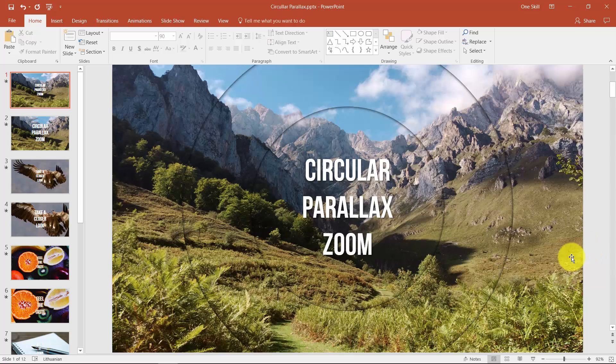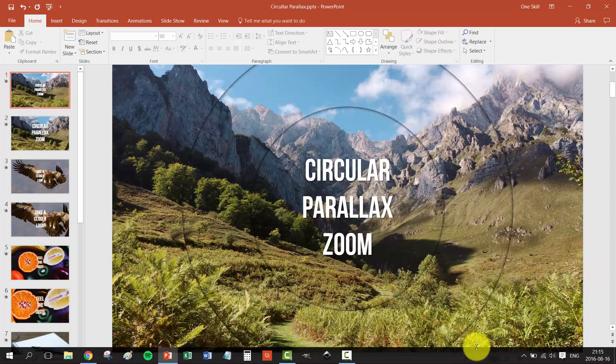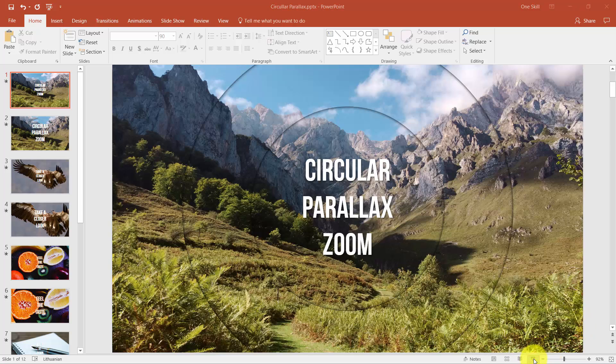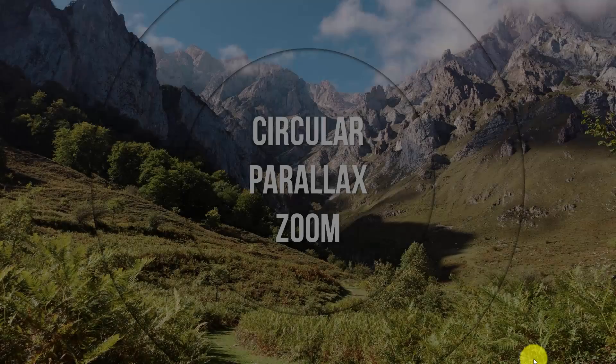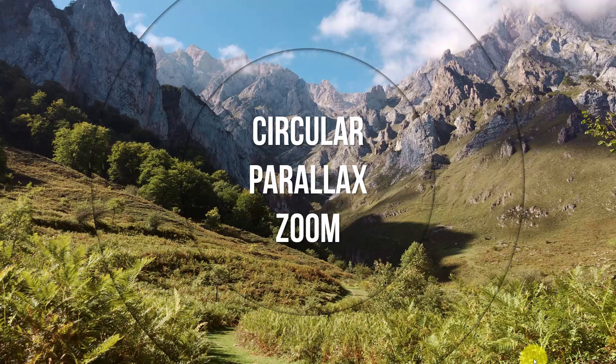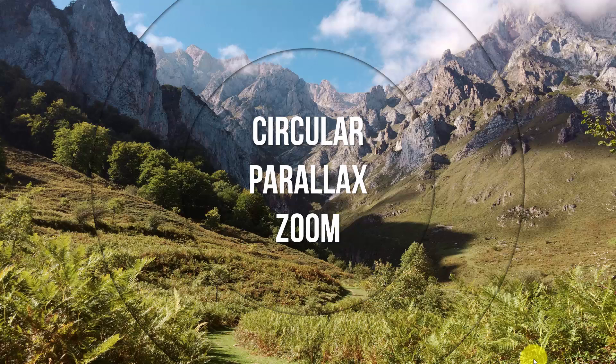So relax, play your favorite music in the background and enjoy the video. As you can see on my first slide all I have is a nice background photo, a text box in the middle of the slide and if you look closely it looks like there are two circles in the middle of the slide. So nothing too fancy. But watch what happens when I transition to the next slide.